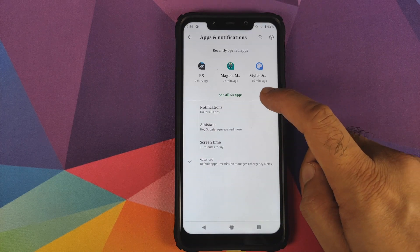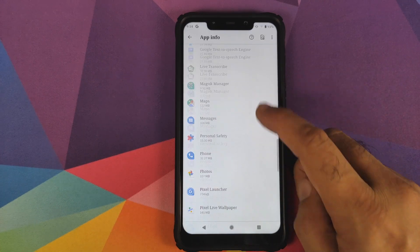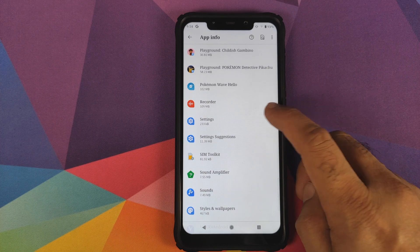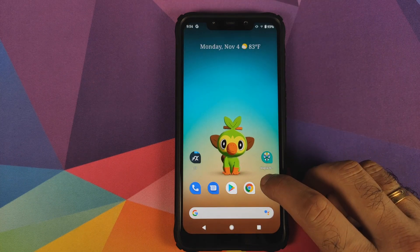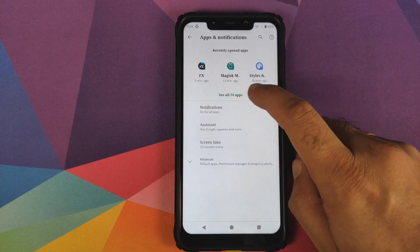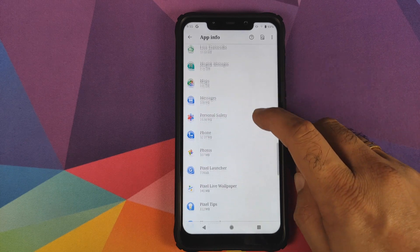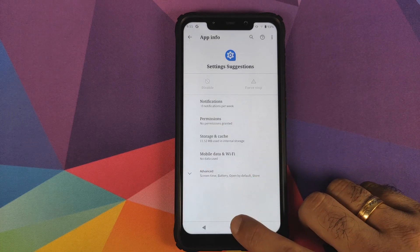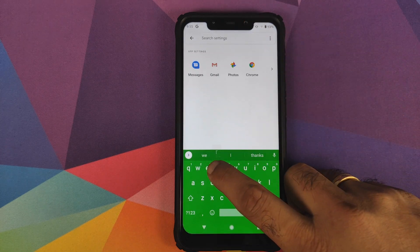Tap the home button, go into Settings, then Apps and Notifications, click 'See all apps', and search for two applications: Settings and Settings Suggestions. For Settings, tap Force Stop, click OK, then go back into Apps and Notifications, See All Apps, find Settings Suggestions, Force Stop, and click OK.